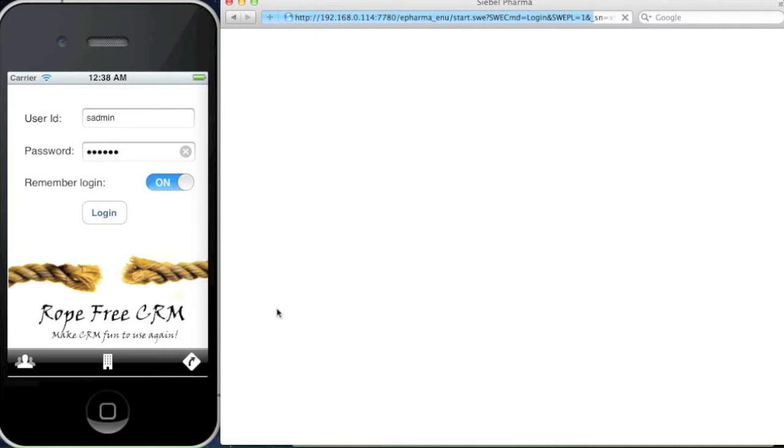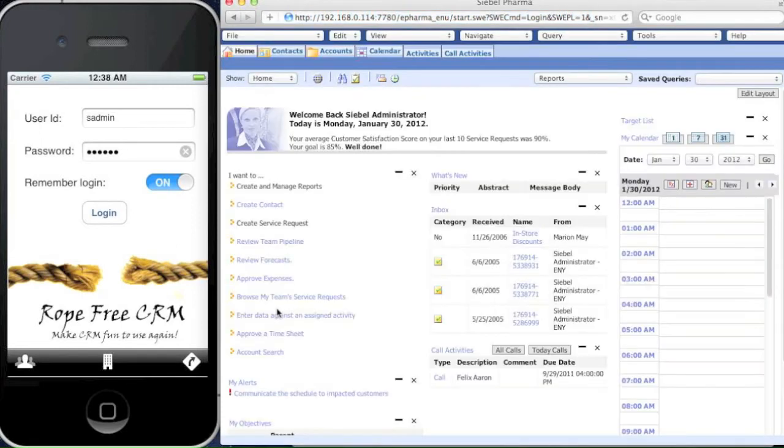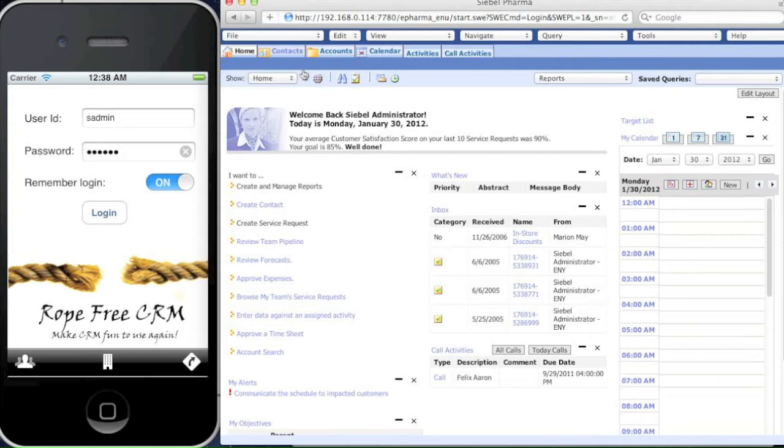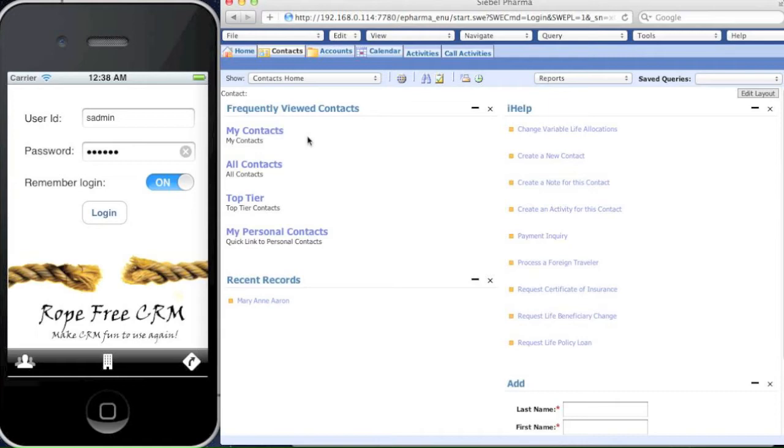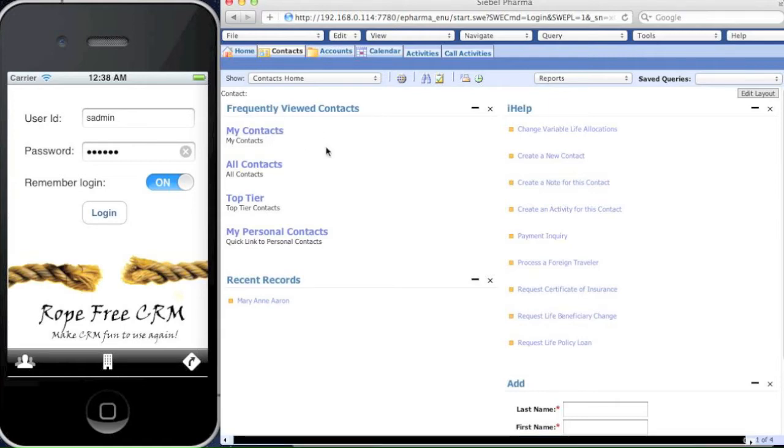We're running a standard interactive 3D version of SIBO, so it will appear in the Safari browser on the Mac. We go to the contacts. You can see the contact view coming up.